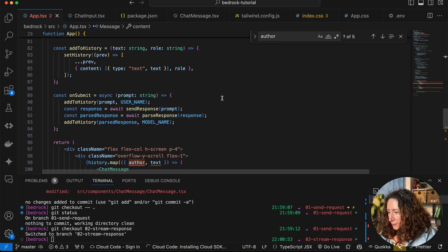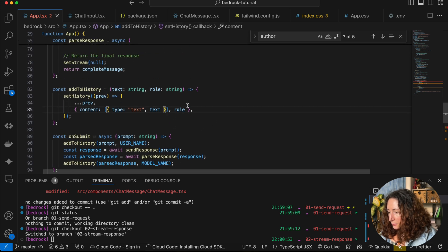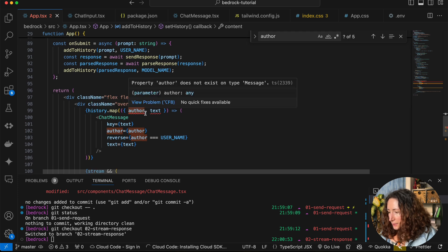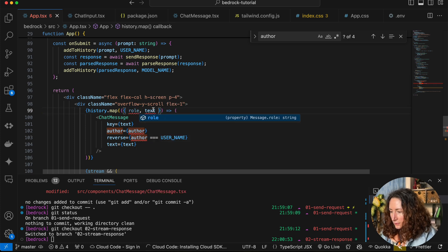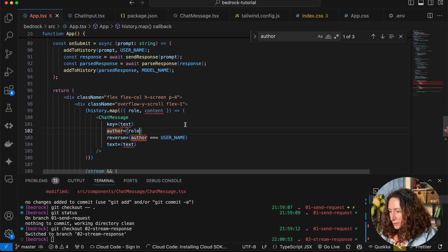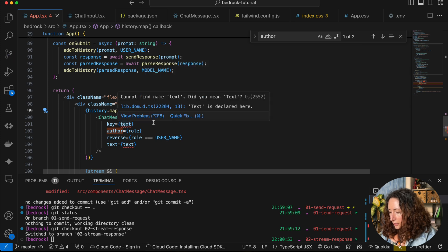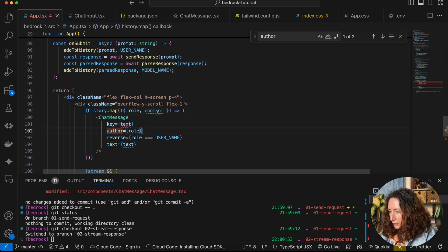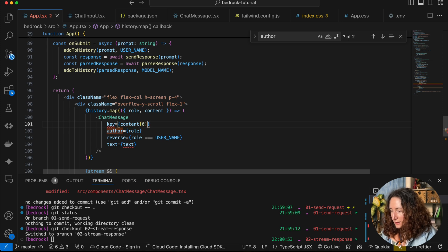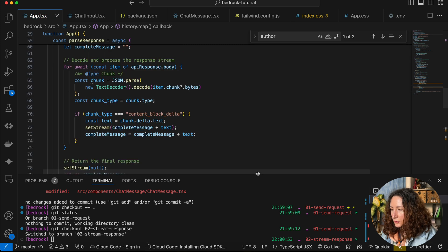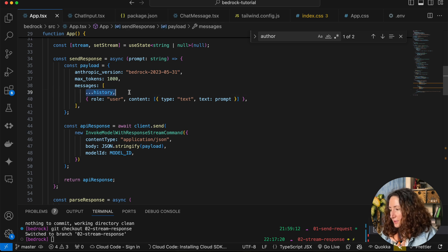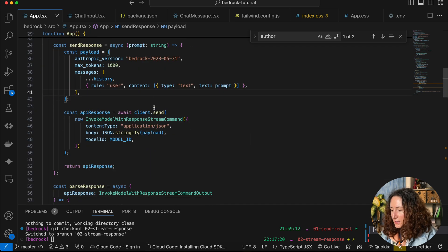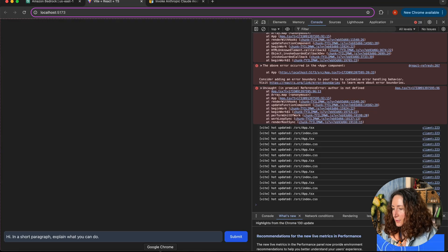It is complaining about the history map because here we are going to have role and content instead of author and text. We replace author with role here, and instead of text we are going to have content[0].text. Now we have done our changes. The main change here is that we passed the history into this messages array, and everything else was just mostly refactoring to match the message type.